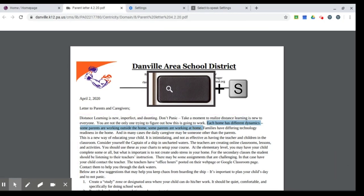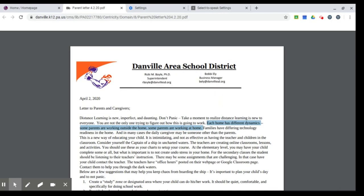And again, this will work on any web page, Google document, even a slideshow where you can select the text. Thank you.